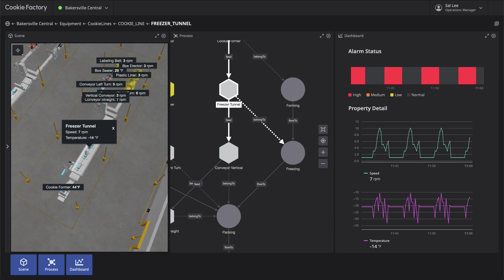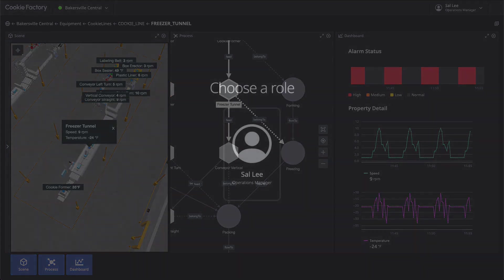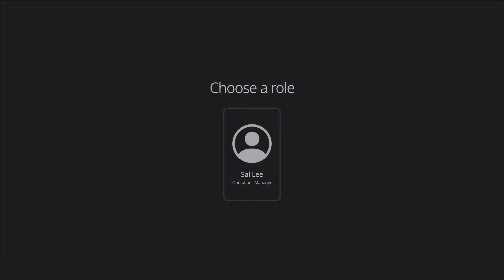He works at one of the Cookie Factory facilities. Sal leads production operations. He delivers key performance targets and ensures the business manufacturing strategy is implemented and fully effective. Sal strives to build and maintain a high-performing production facility.